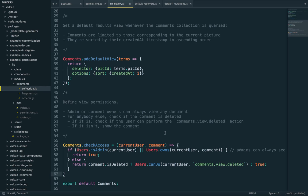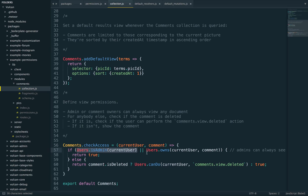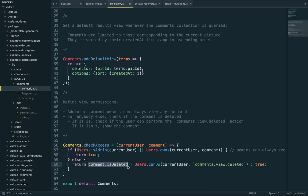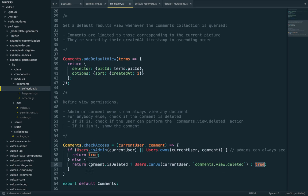And so this is where we will test for our comments view deleted action. What we're saying is if the user is an admin, or if the user owns the current comment, we return true. In other words, we let them access and view the comment. If not, we check if the current is deleted. If it is deleted, we see if the user can view deleted comments. If it's not deleted, it's just a regular comment, and we return true. So we could probably refactor this and check this first. But it can amount to the same thing in the end.